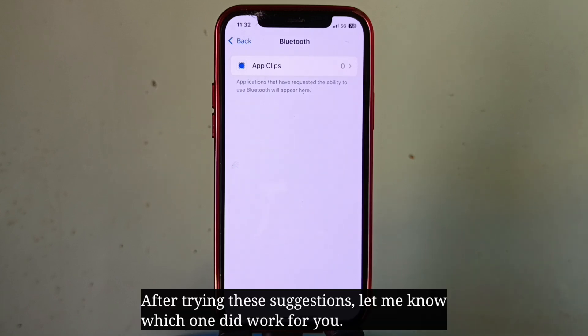After trying these suggestions, let me know which one worked for you. Thank you for tuning in.